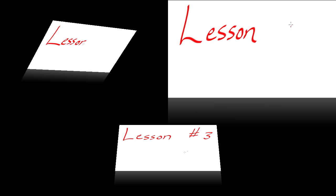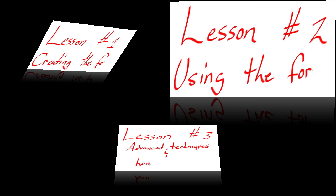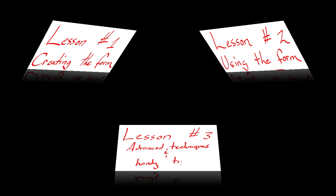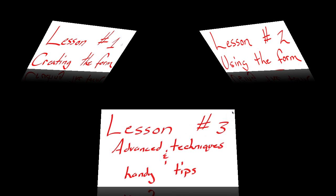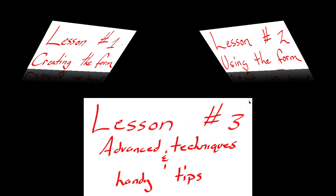That will conclude the second of three lessons in this three-part series about how to use Google Docs to create a self-grading answer sheet. Please join me for lesson three, where we discuss advanced techniques and handy tips. Thank you.